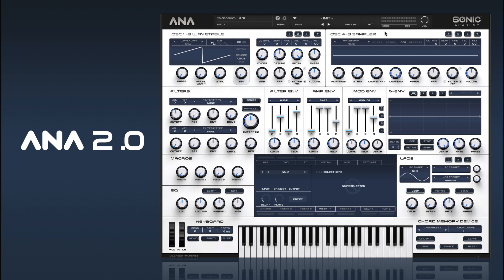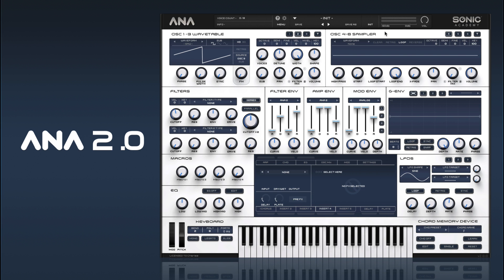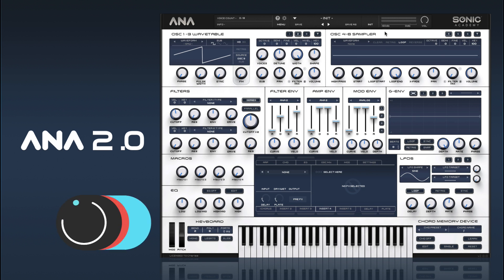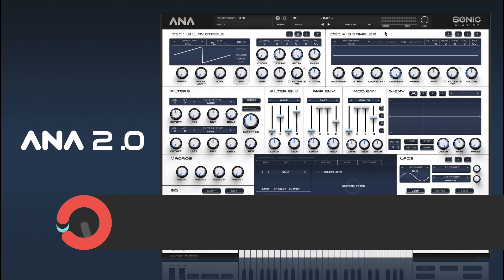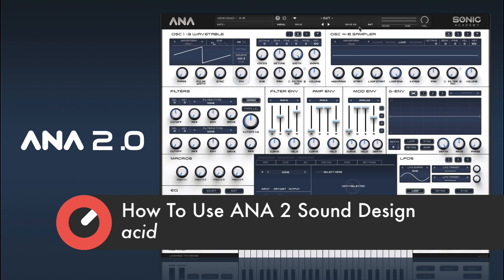Hi and welcome back to How To Use ANA2. In this video we're going to take a look at creating ourselves a lovely distorted acidy bass sound.